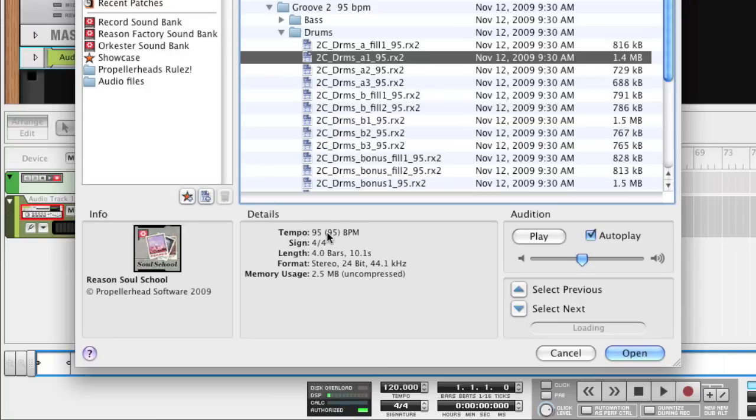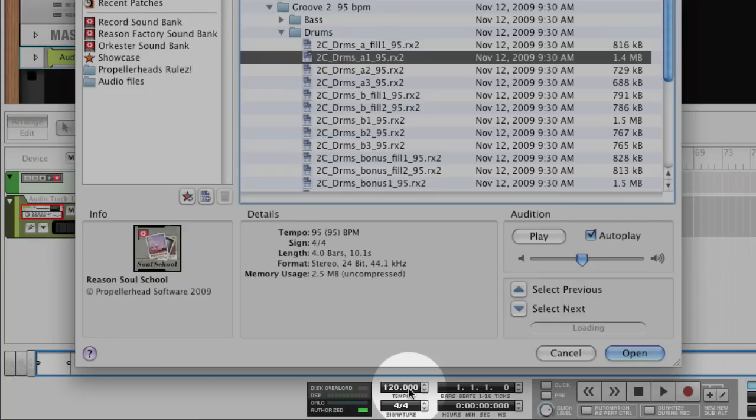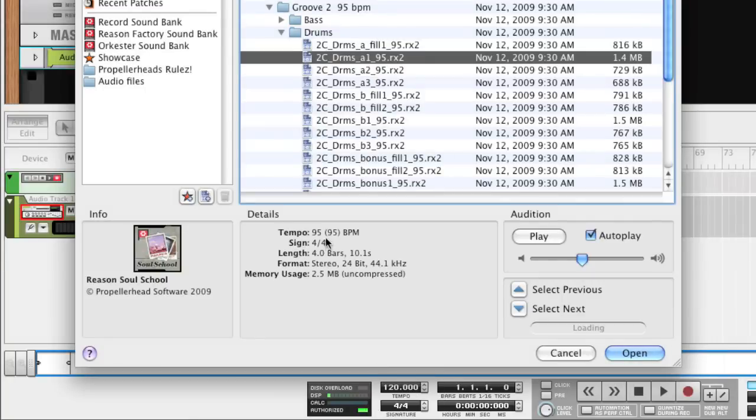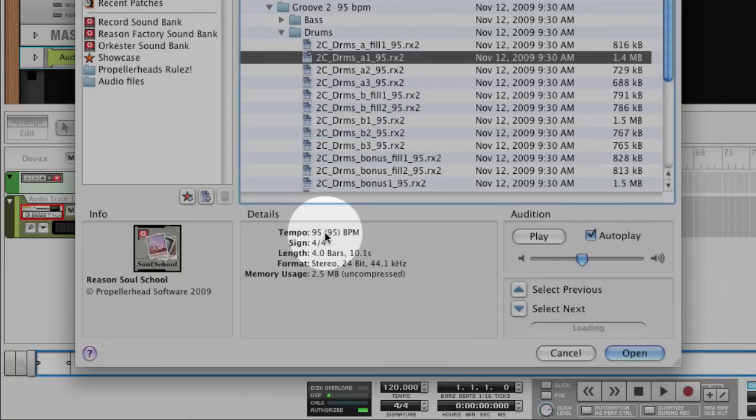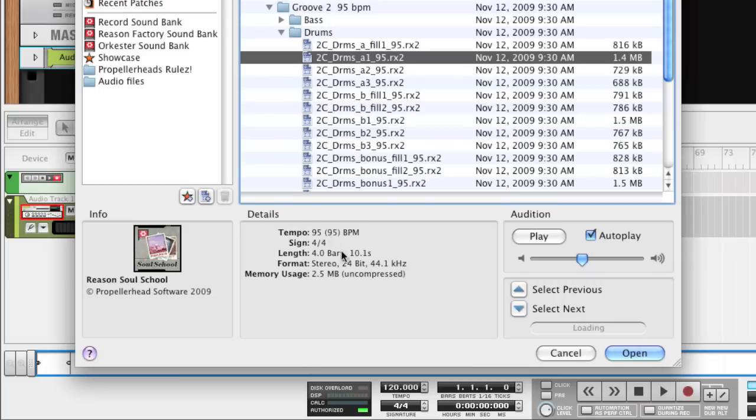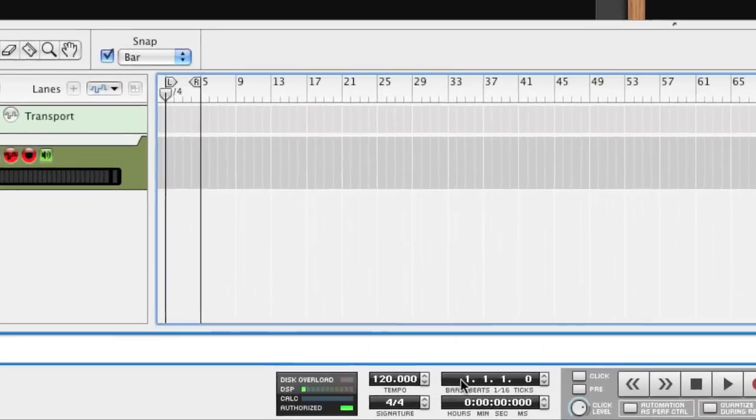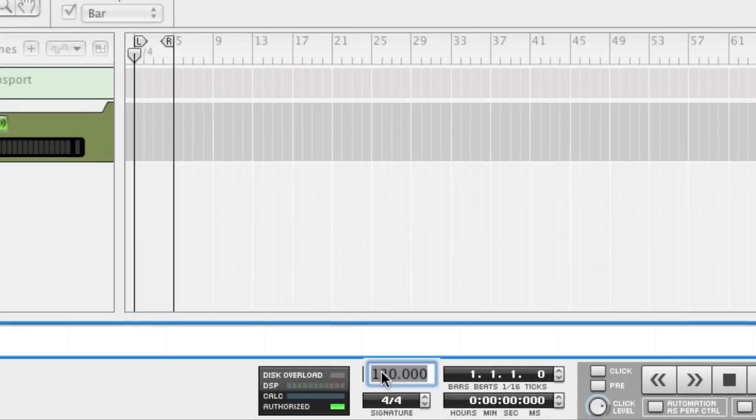To get the best audio quality when importing the Rex files to audio tracks in Record, the sequencer tempo should match the Rex Loop's original tempo. We won't go into details why, but it has to do with the clever way Record handles Rex files.